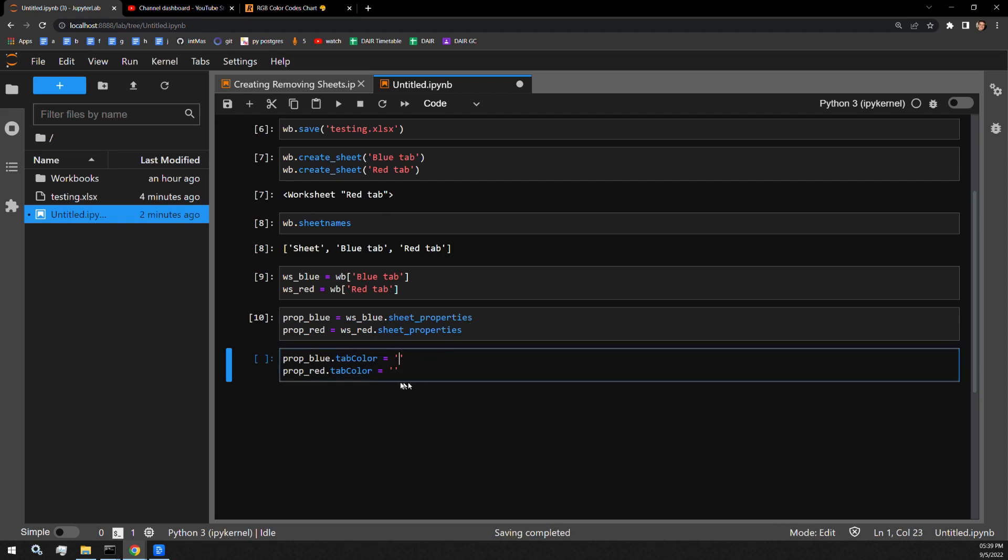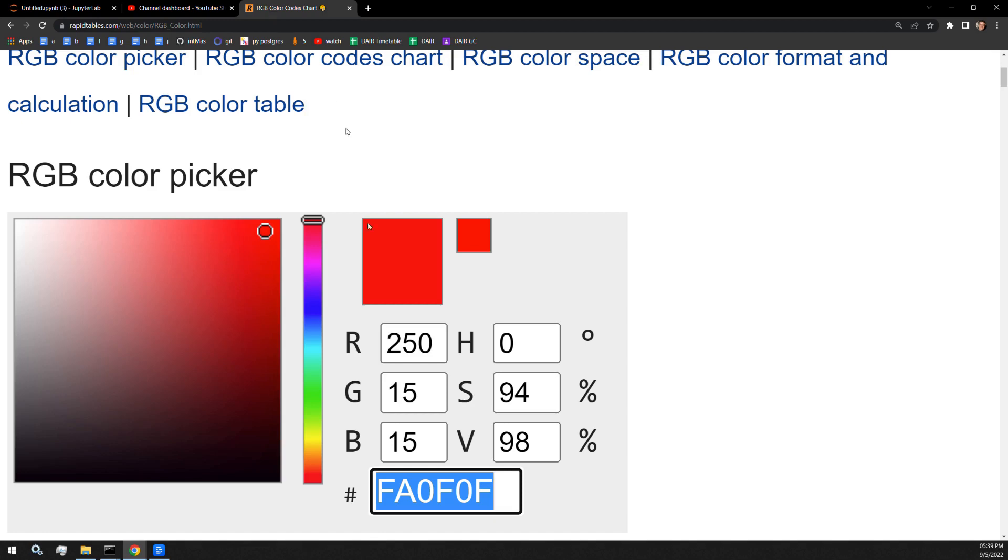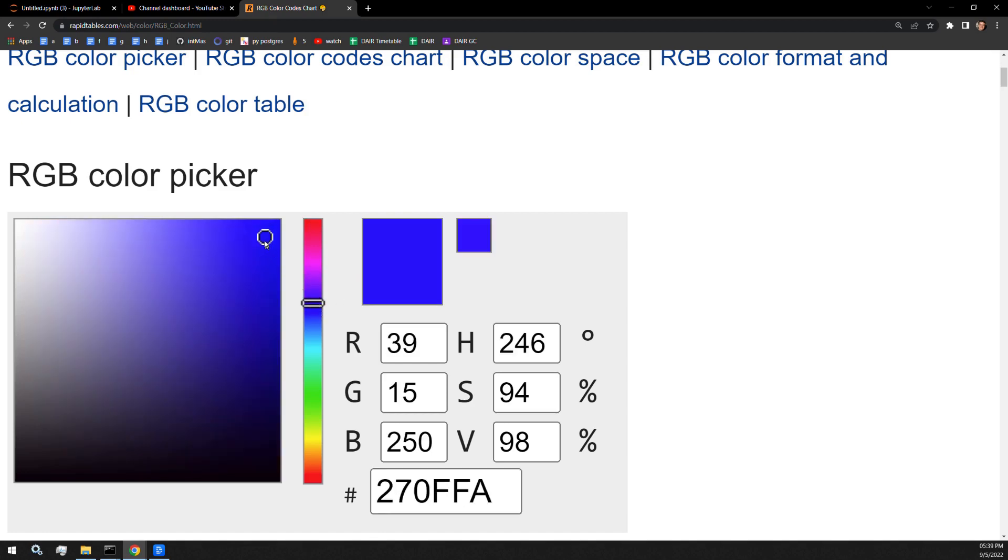Oops, that's the blue one. There we go. And let's find us a nice blue. That should work fine.